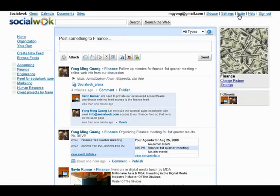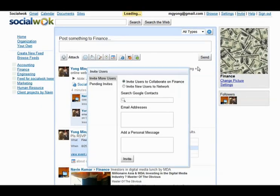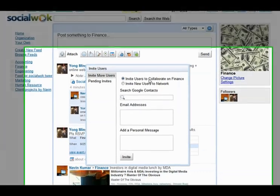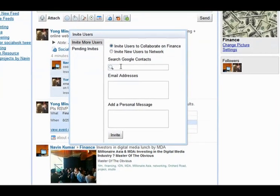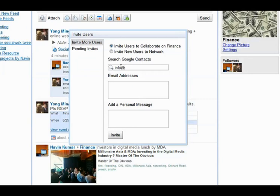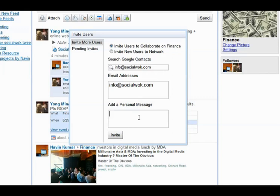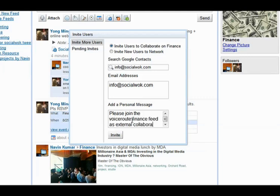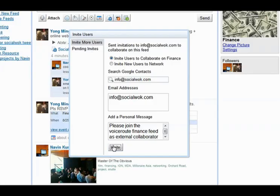By clicking Invite while in the finance feed, we can invite non-members of Ming's network to collaborate only on the finance feed. SocialWalk allows the user to search Google Contacts for relevant people to invite by email. We can also add a personal message in the invite email for info at SocialWalk.com, the external follower to join the finance feed.